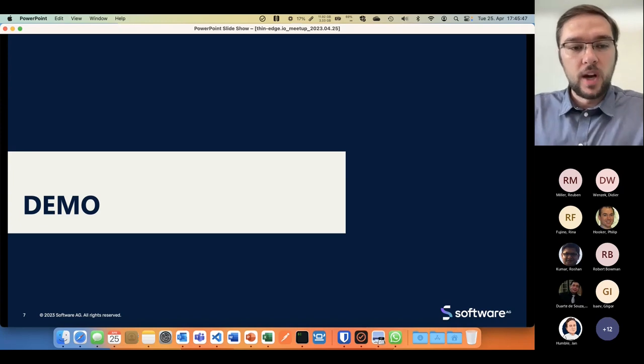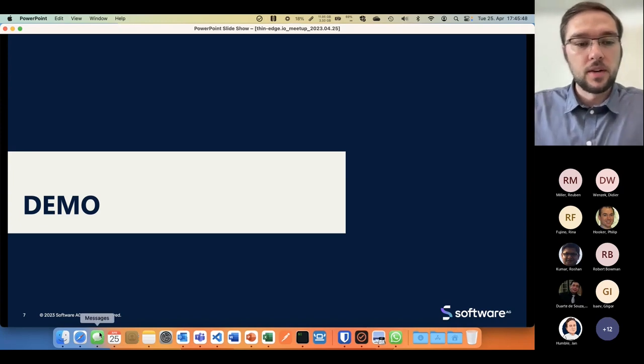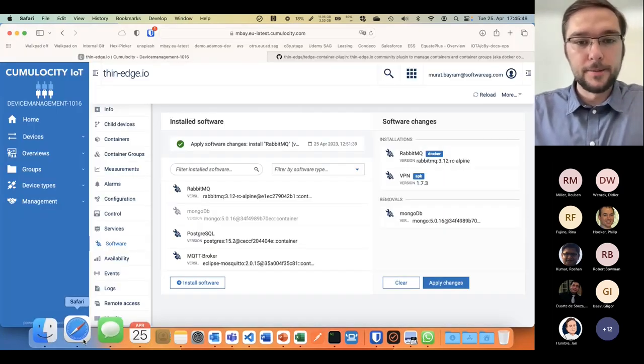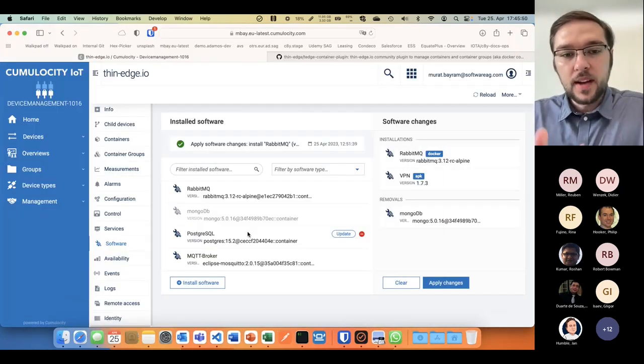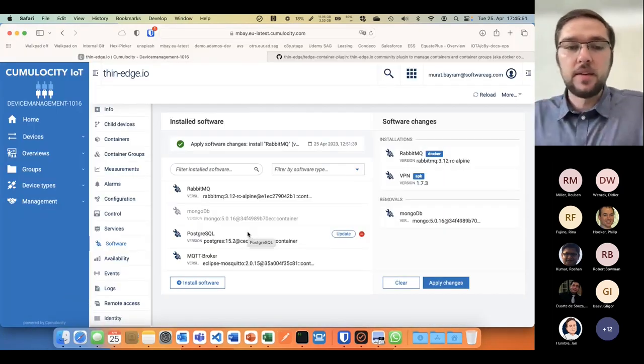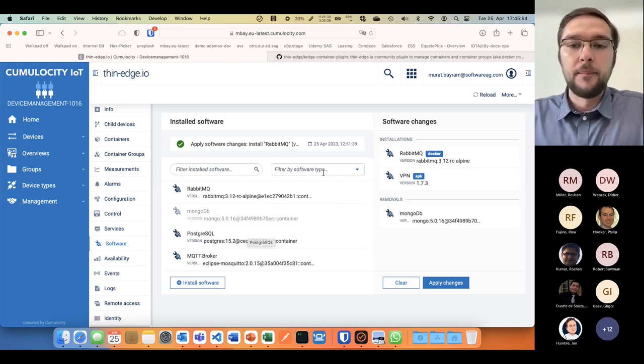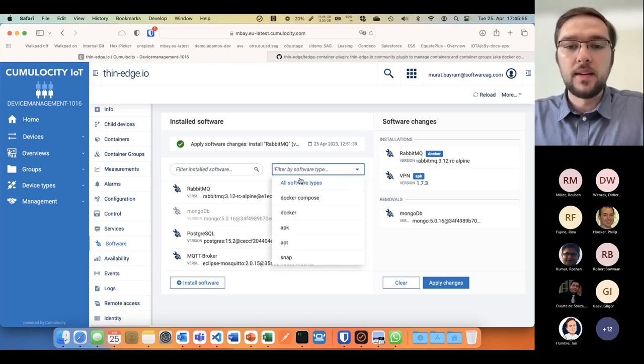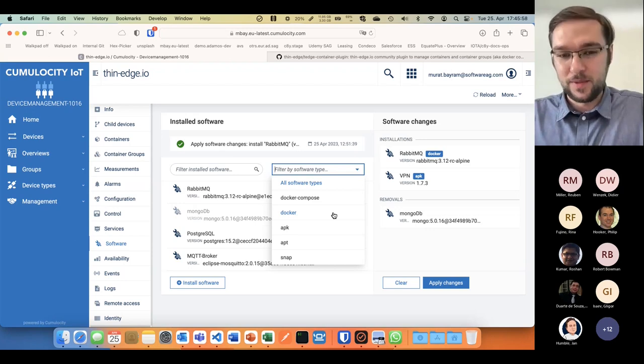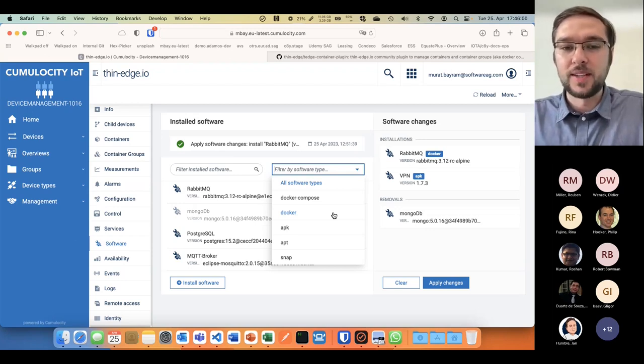This view is very generic, meaning we made it that way so it works for all types of software that I want to install.